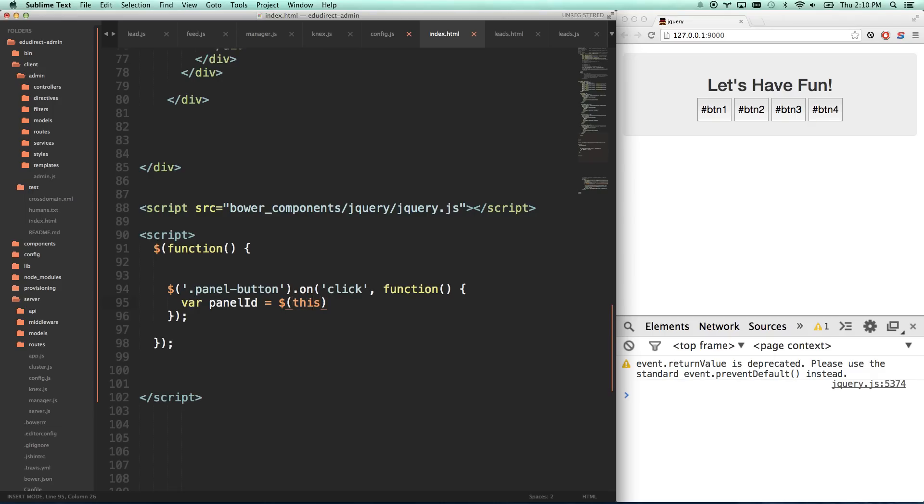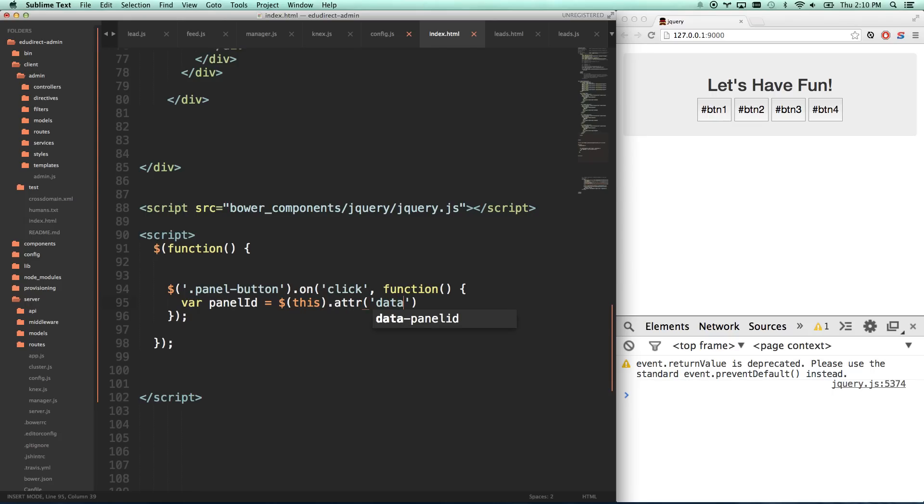No quotes, no double quotes, just this. And so what that means, whenever you do jQuery this, it's going to take whatever the action was on, and we're going to start using that. So I can go this.attr data-panel-id. That's going to look for an attribute of data-panel-id. That's going to give me what that is.